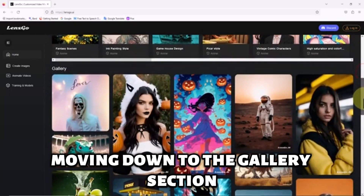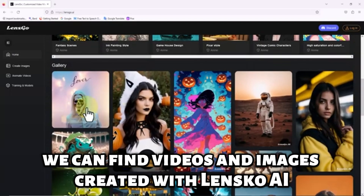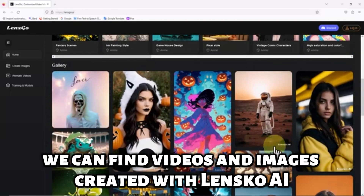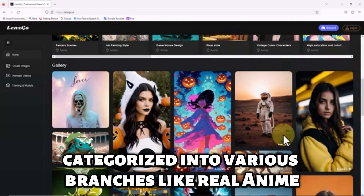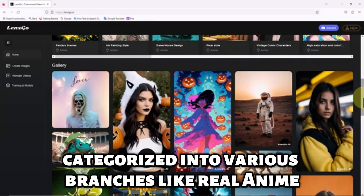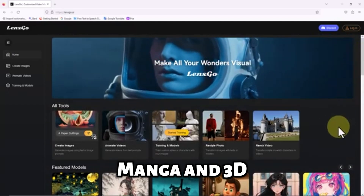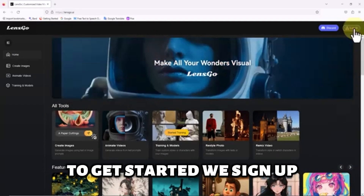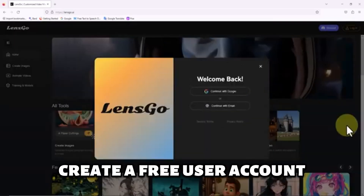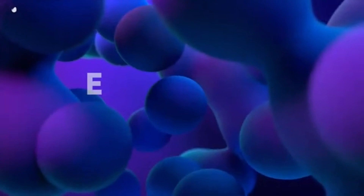Moving down to the gallery section, we can find videos and images created with Lensgo AI, categorized into various branches like real, anime, manga, and 3D. To get started, we sign up, create a free user account, and then log in.